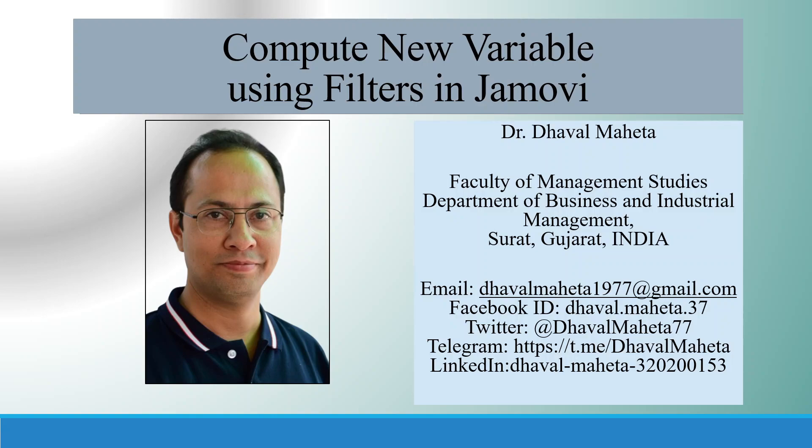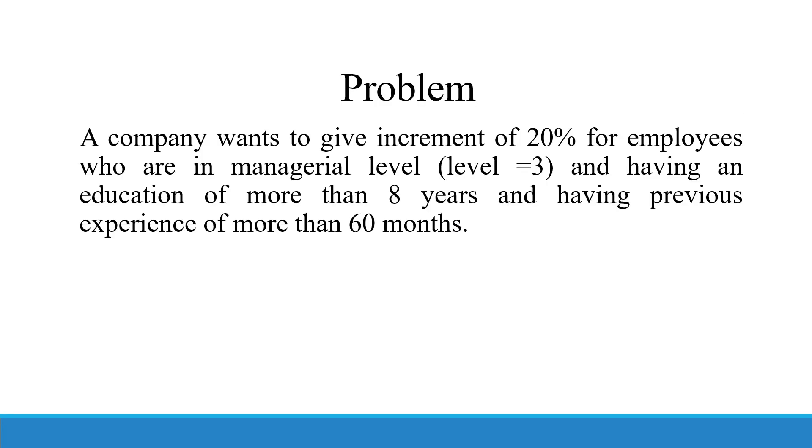For this, we have one case study. A company wants to give an increment of 20% for employees who are in managerial level and having an education of more than 8 years and having previous experience of more than 60 months.